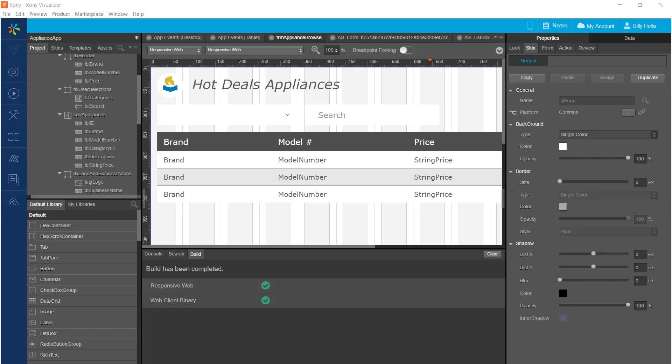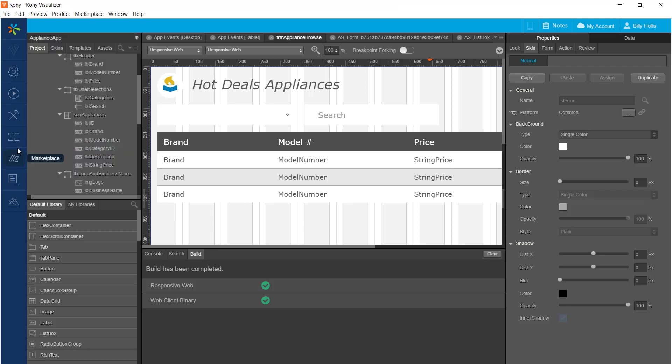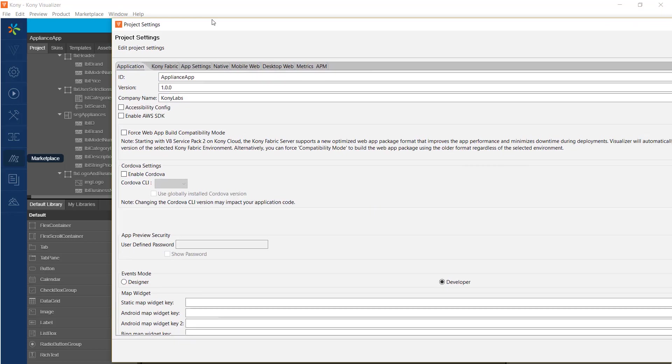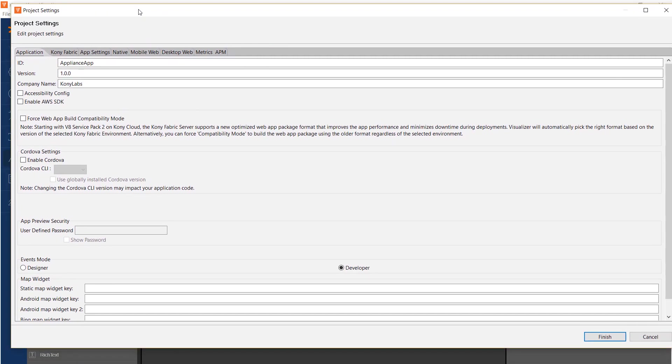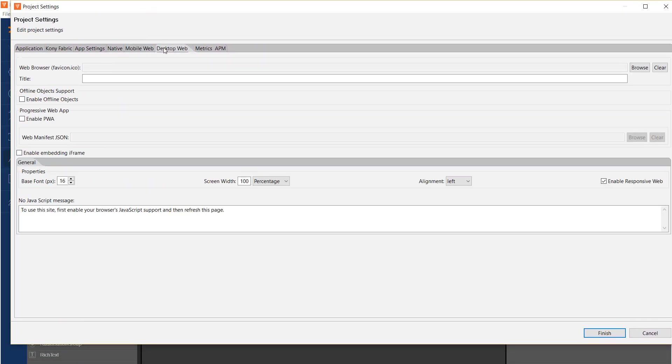Now, let's turn on that PWA functionality. Go over to the settings dialog for the project, and on the desktop web tab, you'll see a checkbox to enable PWA. And here is where you put in the manifest.